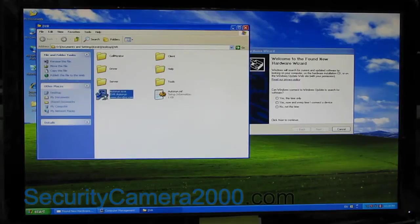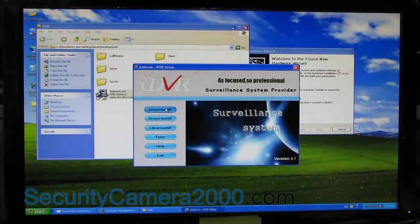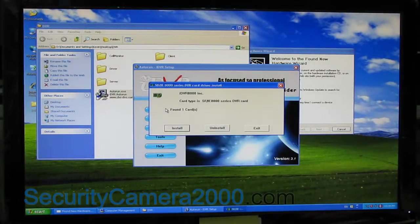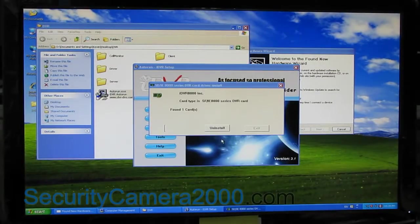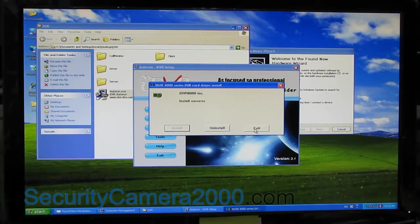Now open the DVR folder, double-click auto-run to run the installation of the driver and server.